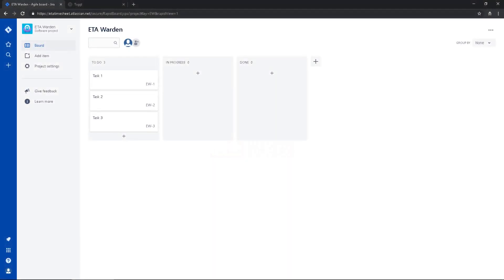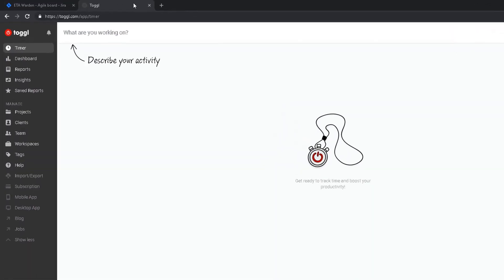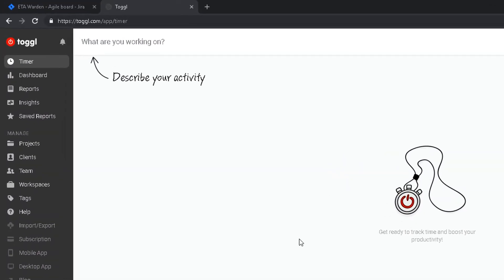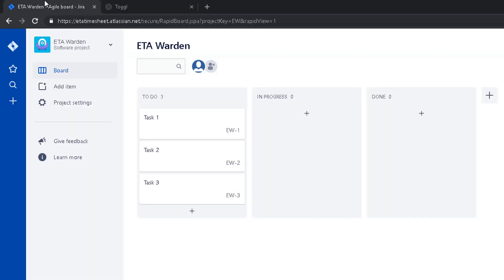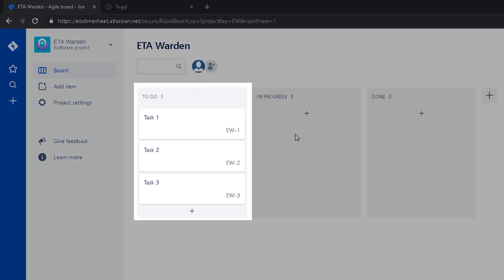Hi everyone, in this video I'm going to show you how to have a timesheet in Jira. So I'm using Toggl to record my time, and now I will show you how to integrate Toggl to Jira. This is my Jira board, I have three tasks.